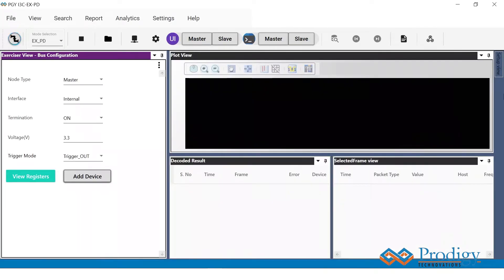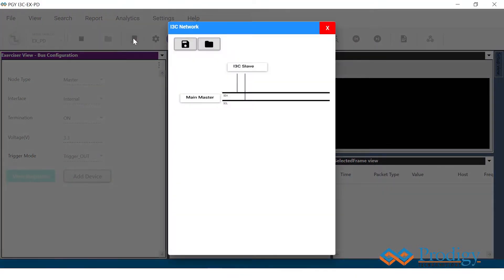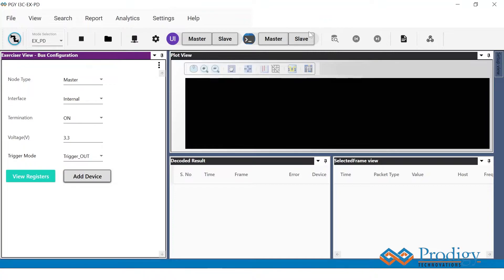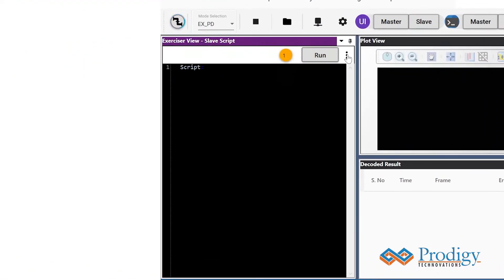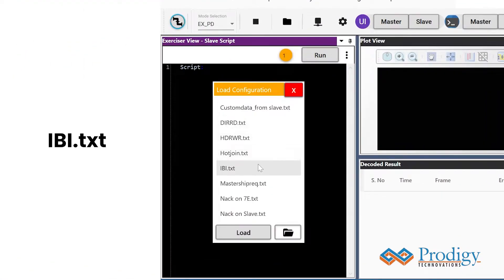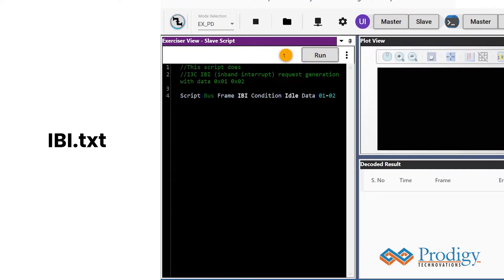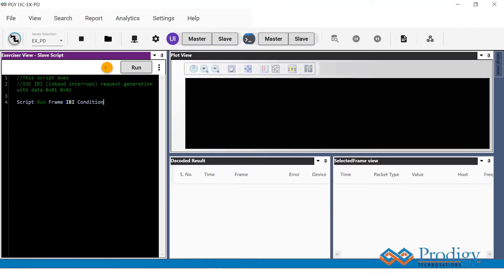On opening the software and going to the I3C network, we can see that one main master and one I3C slave device are already connected on the bus. To issue an IBI request from the slave device, go to the slave script window and click on the preloaded scripts option and select IBI.txt. This is the default syntax for the script to issue an IBI. Here, users can either choose to trigger the bus idle condition or the bus start condition, followed by the mandatory data bytes.